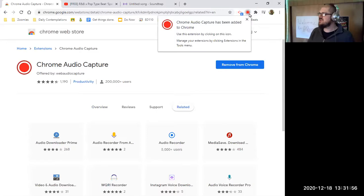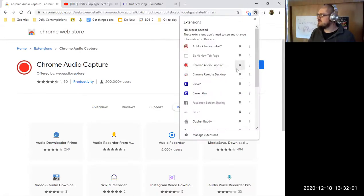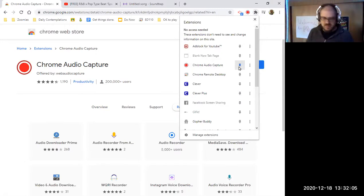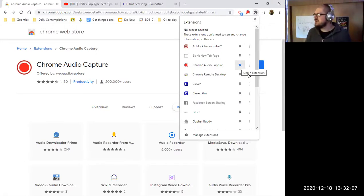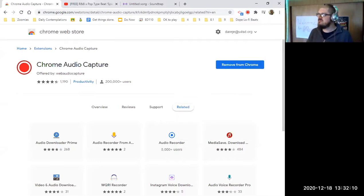You should see this little red dot show up in your control bar. If you don't see it, open up this puzzle piece menu and click on the pin next to the Chrome Audio Capture app. So you should have that ready to go.